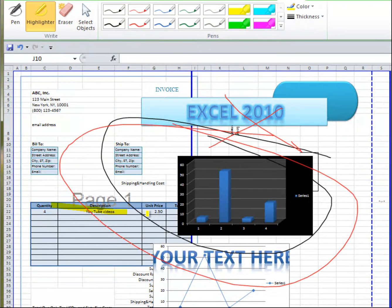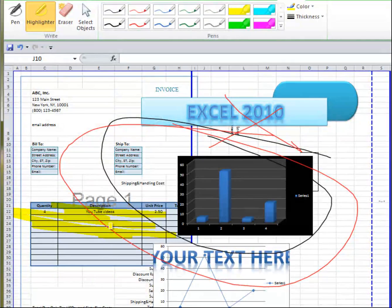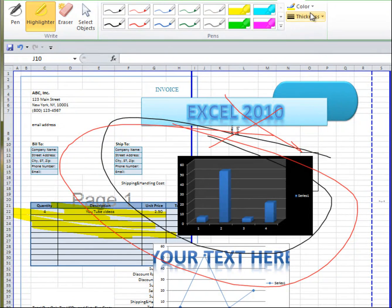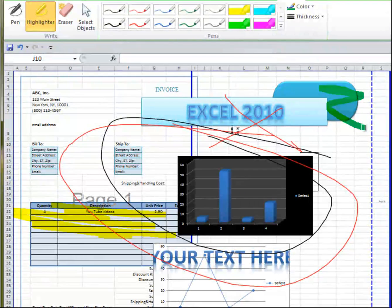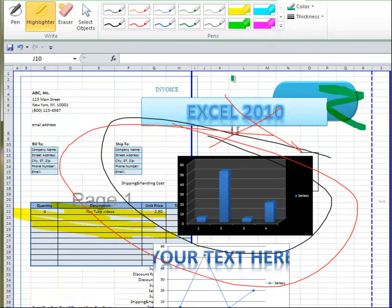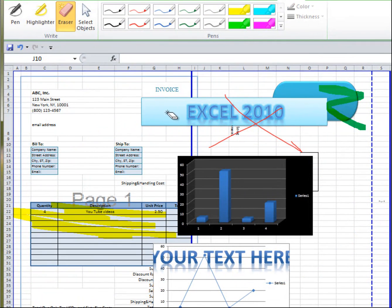Or highlight, say, oh, this is important.